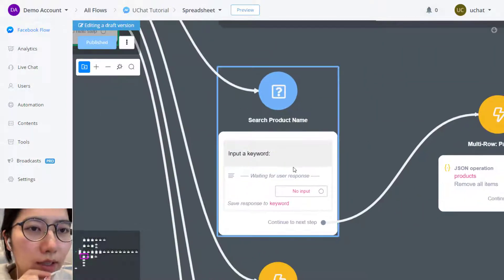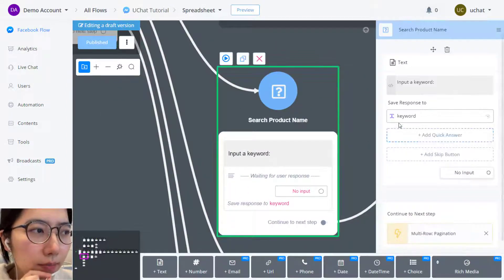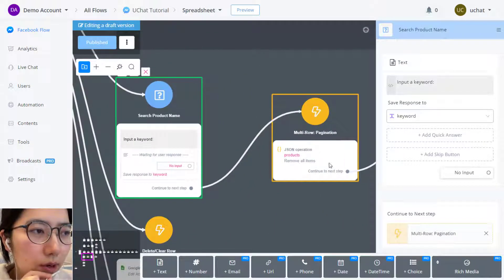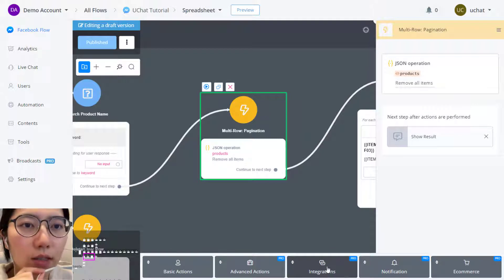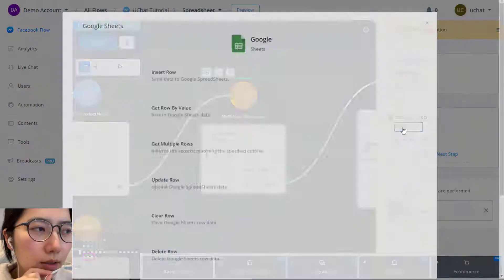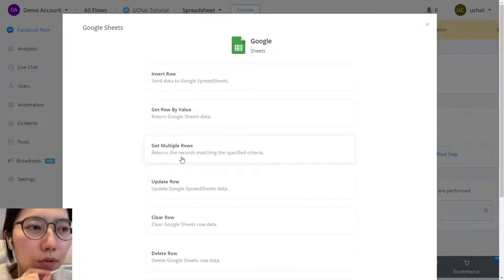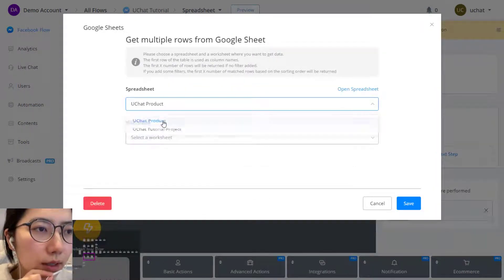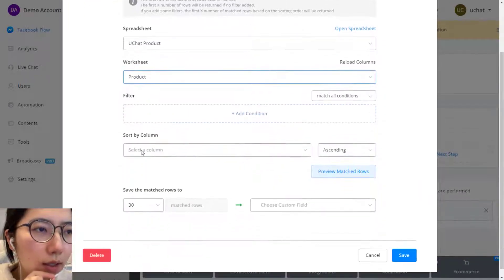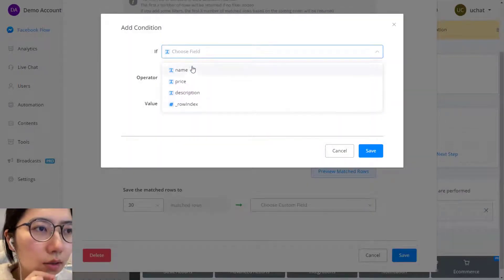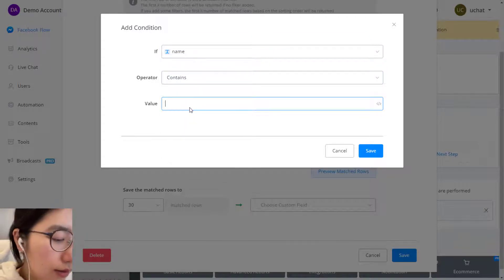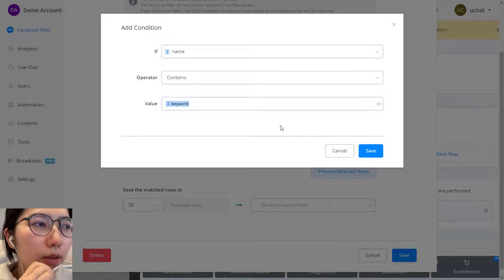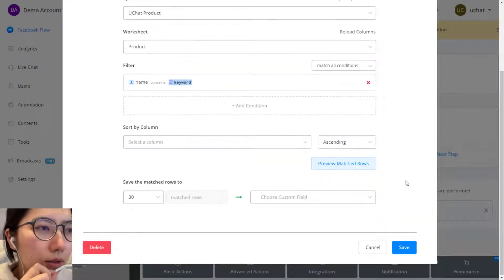So we first ask for a keyword from the user and store it in the keyword variable, and then in the action, click integration, then Google Sheets, edit action, choose get multiple rows. Select the spreadsheet, the worksheet, and then by that keyword, the name, if the name contains the keyword, then we get those rows.